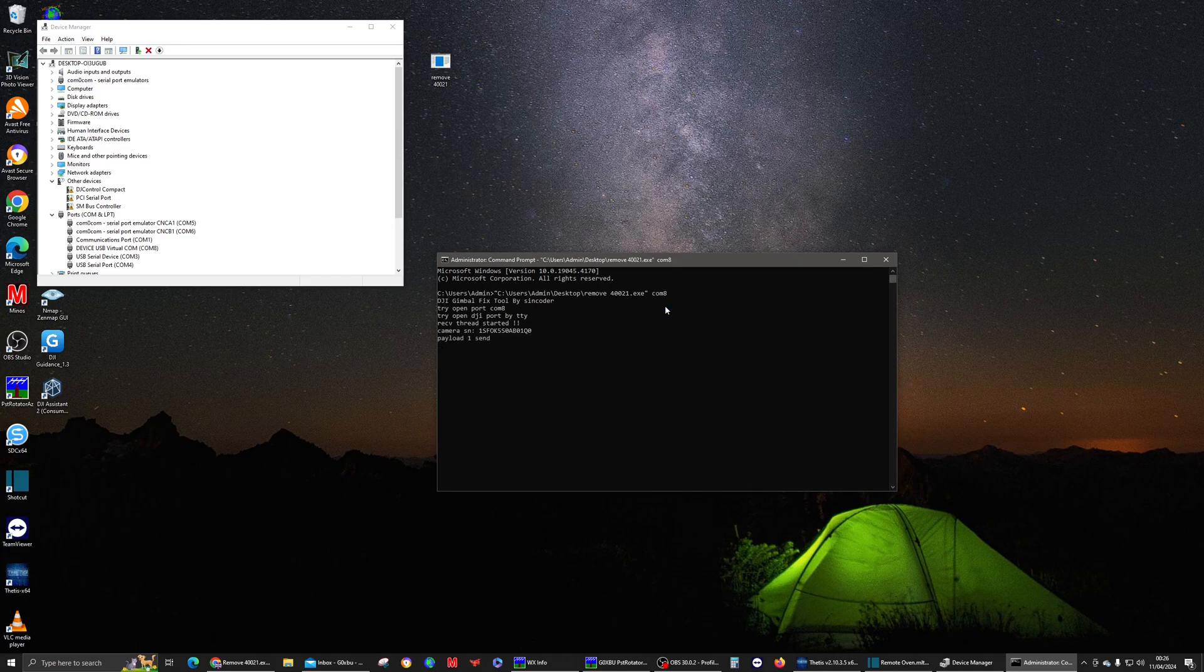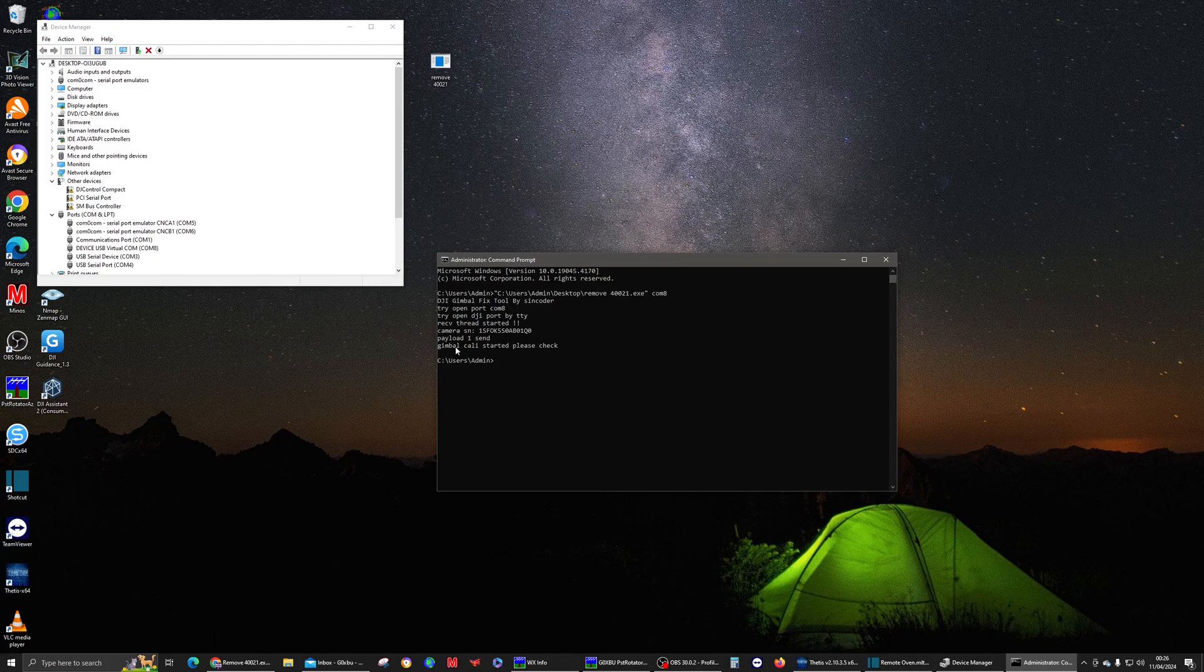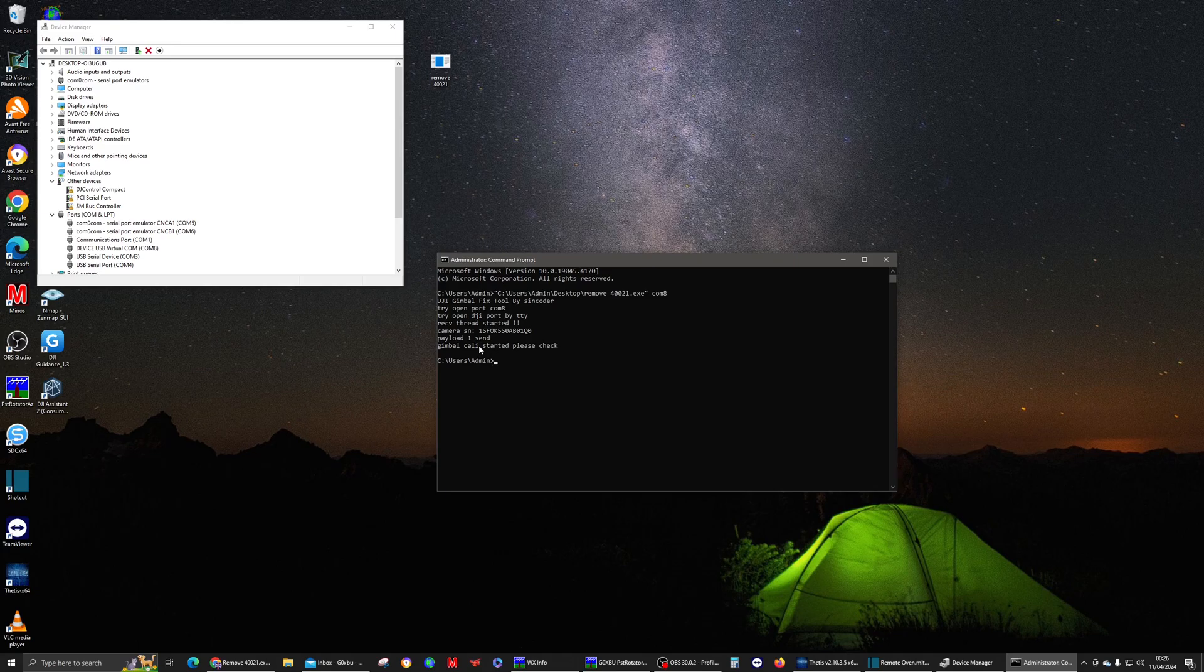As you can see, all it's done is it's rewritten the camera serial number to the motherboard. So it's just done that. Now it's going to do a gimbal calibration and I can see next to me it's actually moving around, left, right, up, down. So it's performing a calibration as we speak.